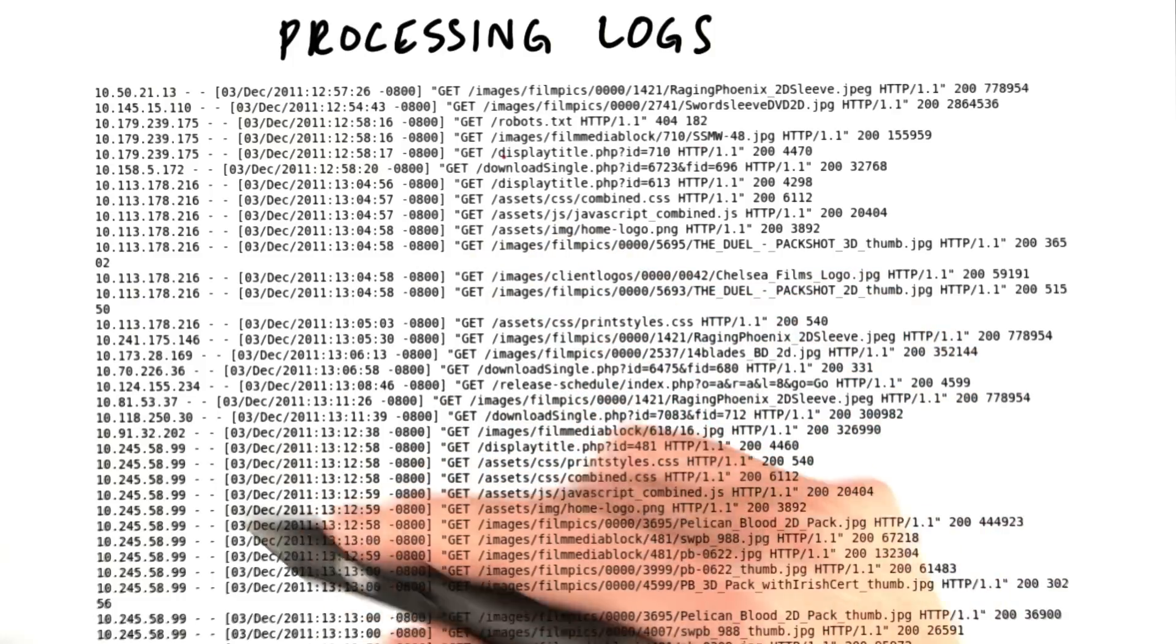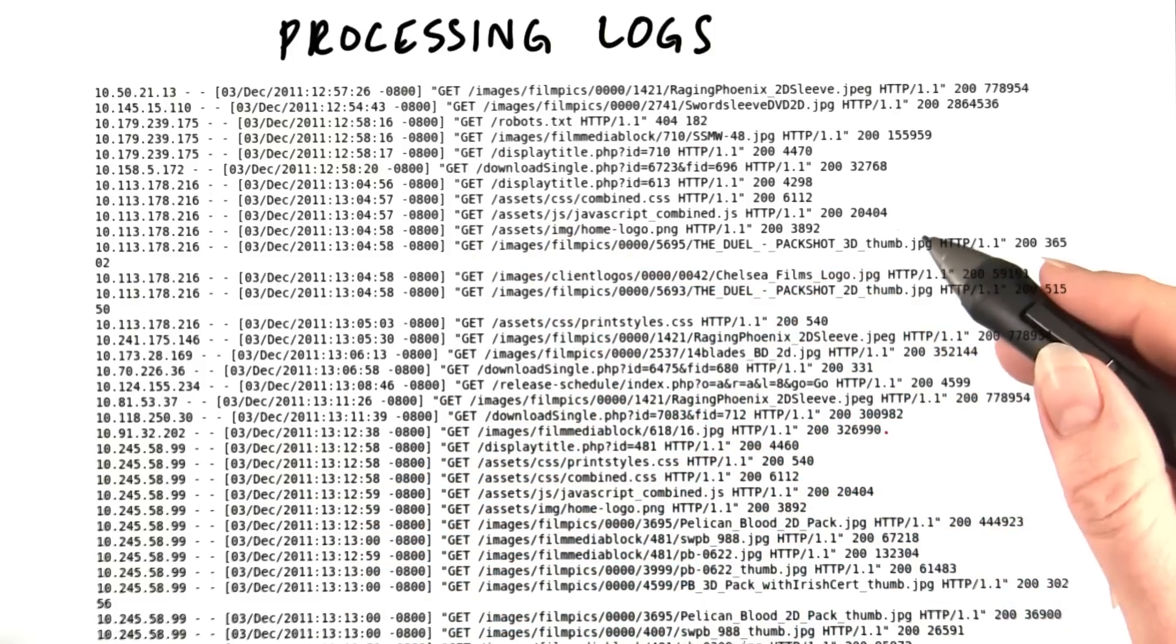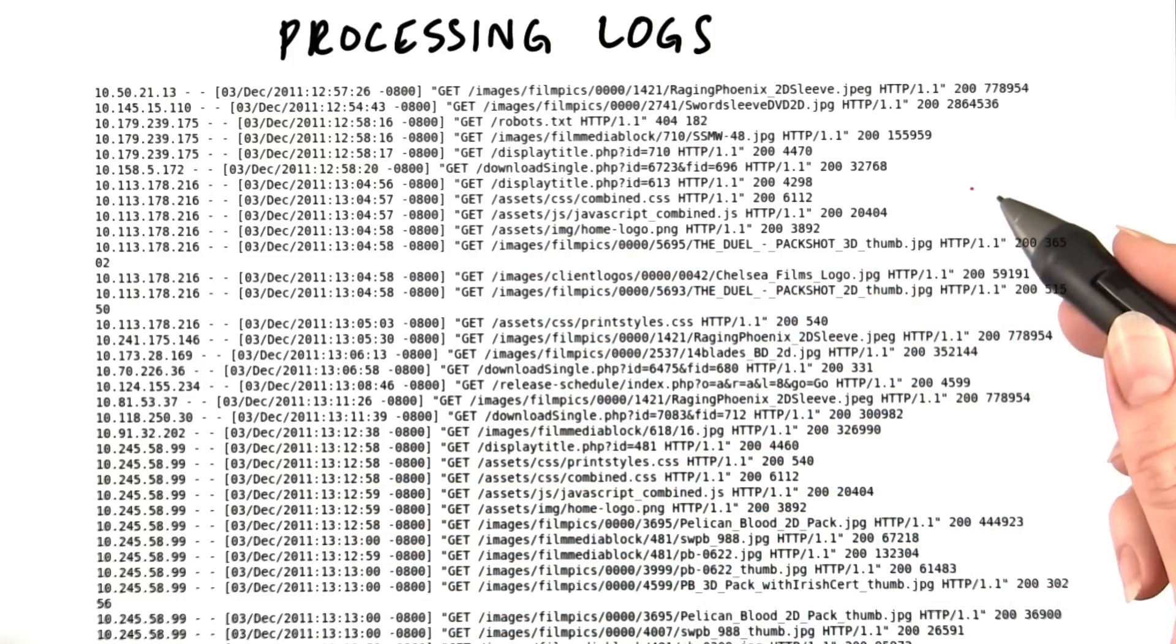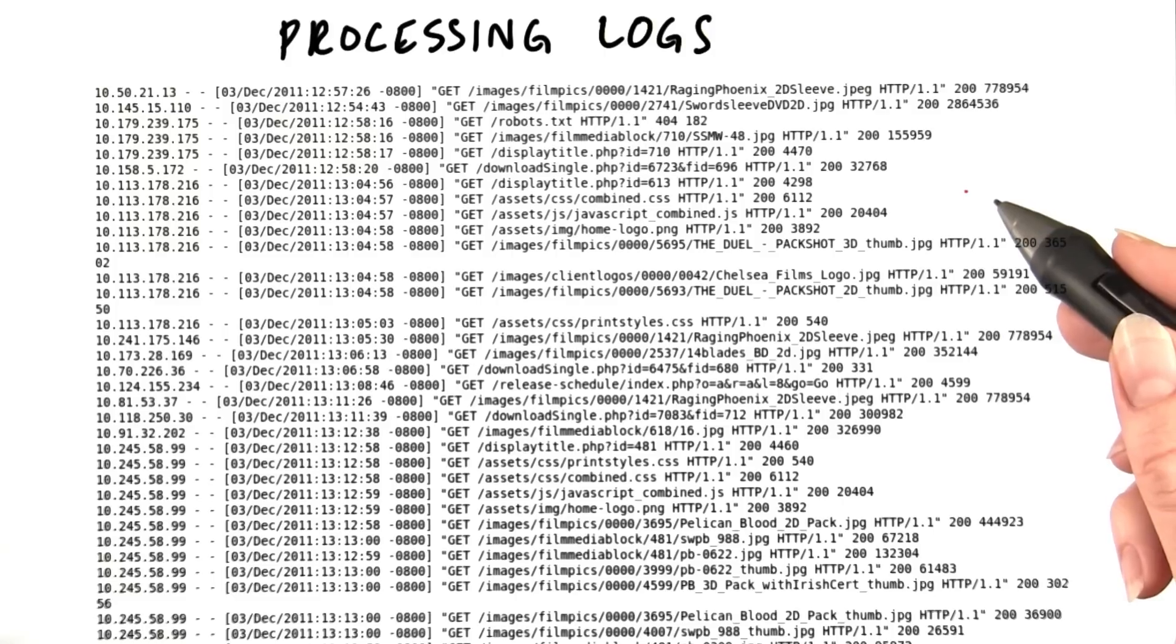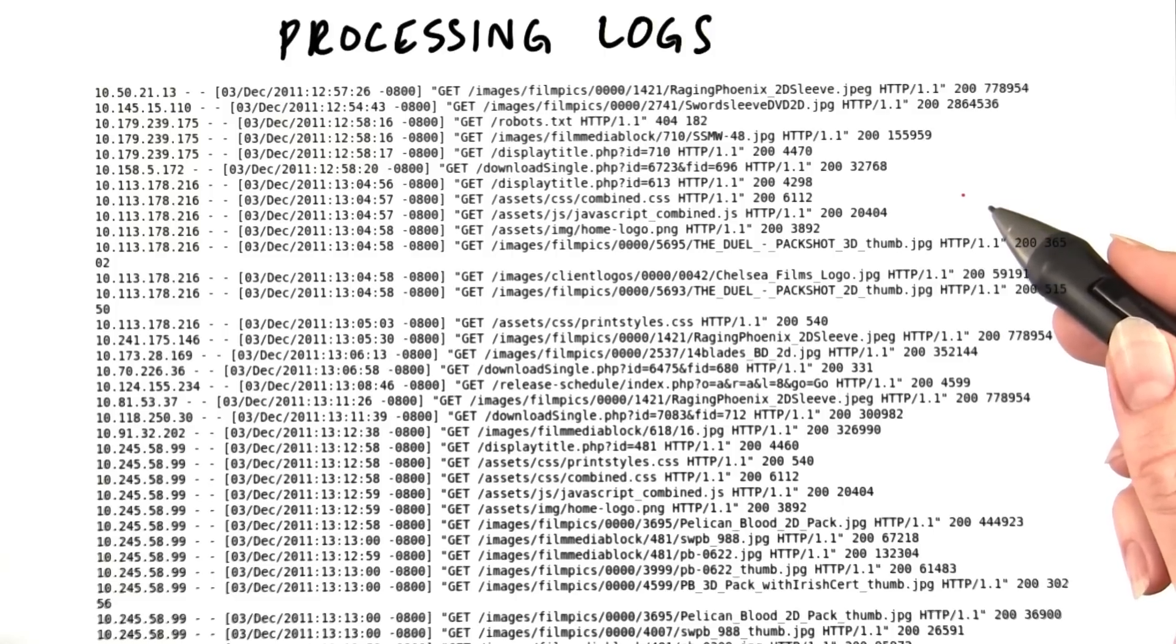Say we had a set of logs from a web server, which looked like this. You may want to know how many times each page has been hit.